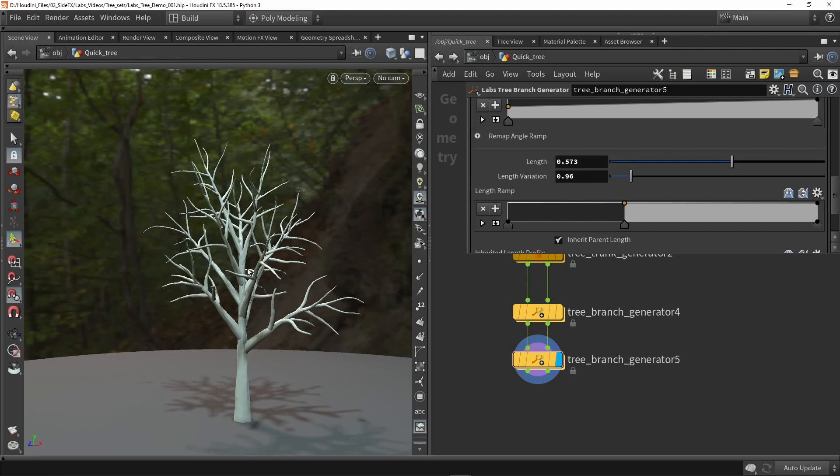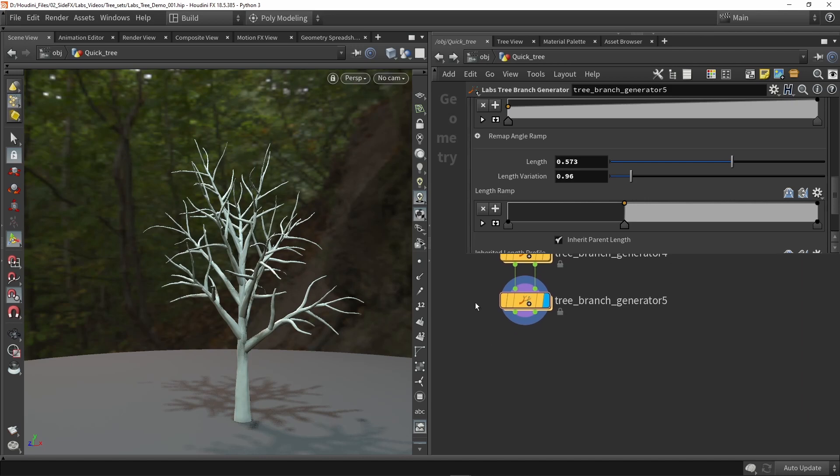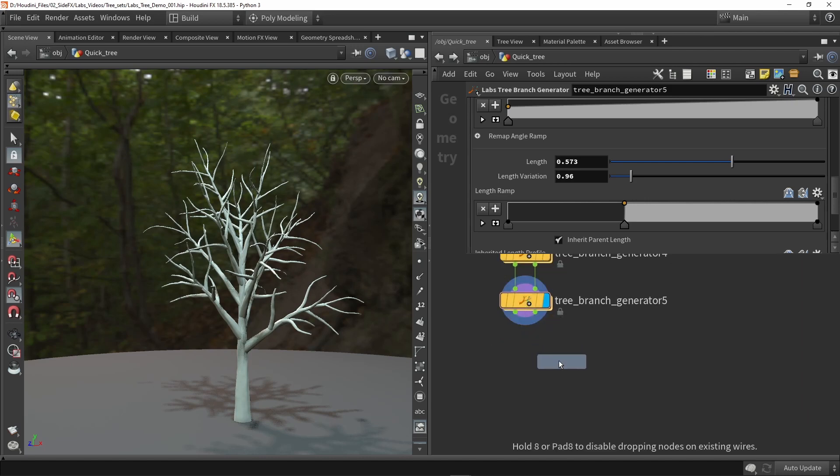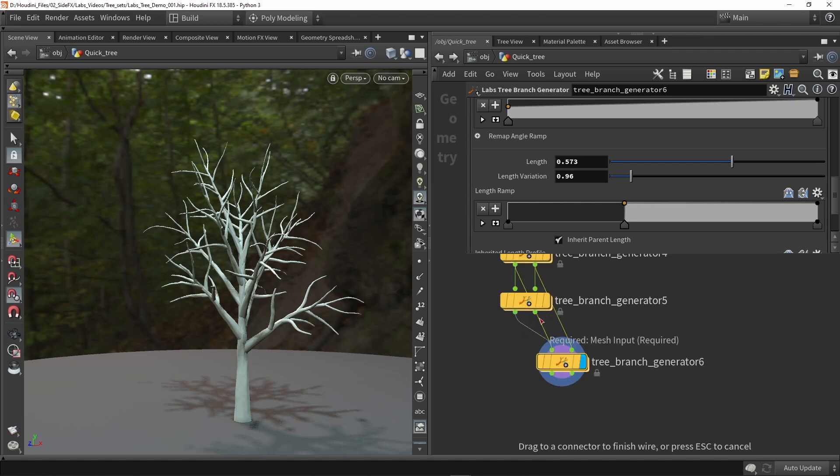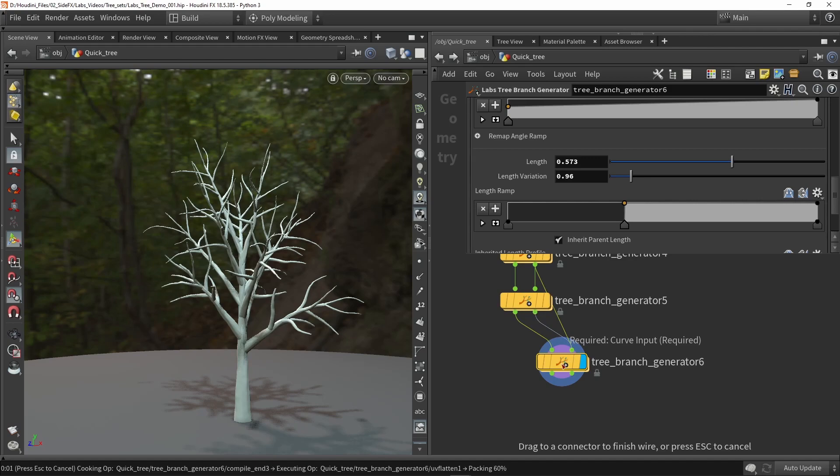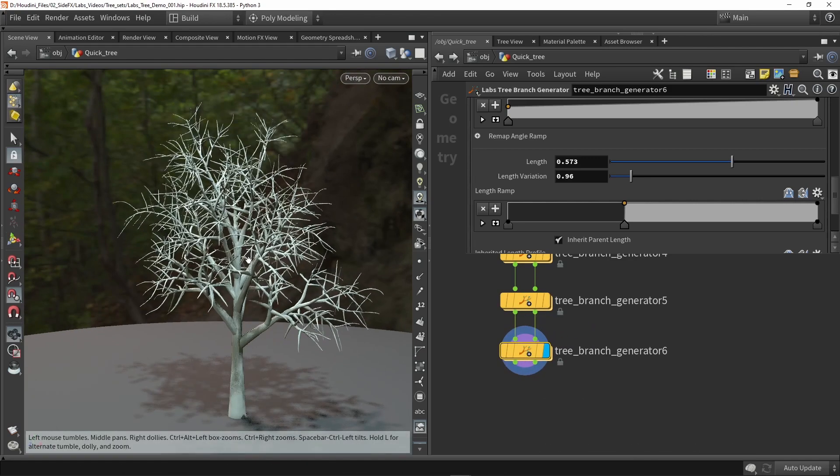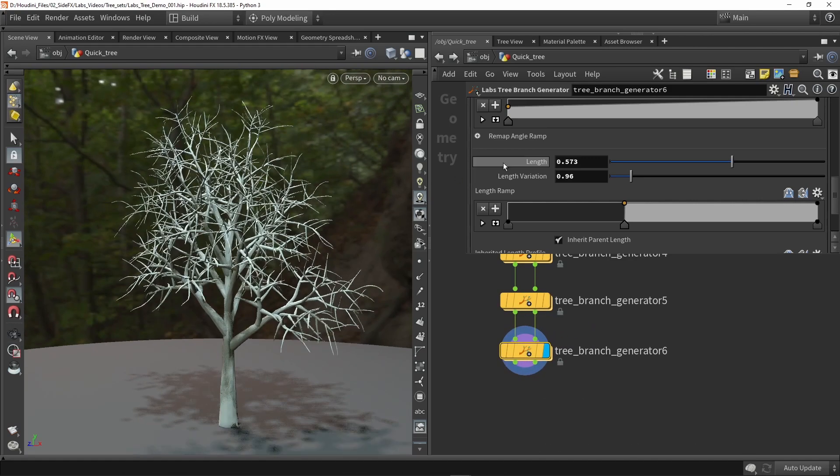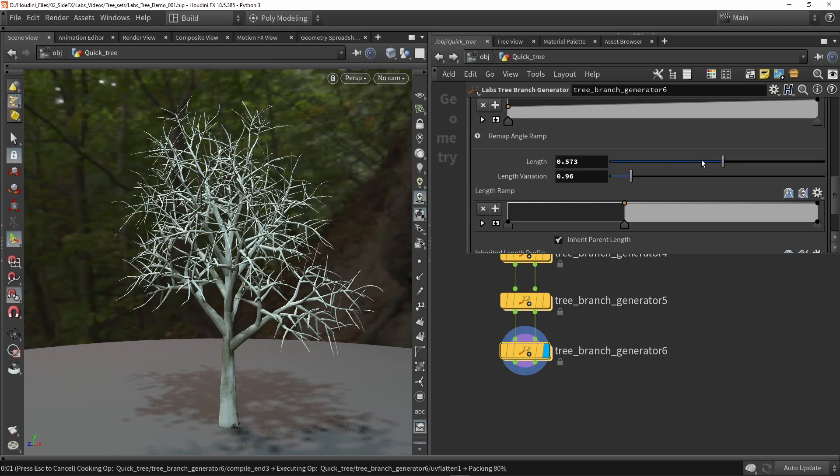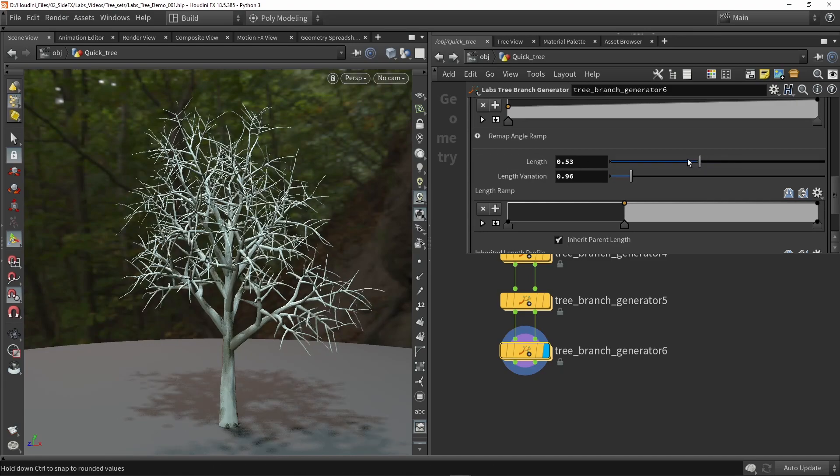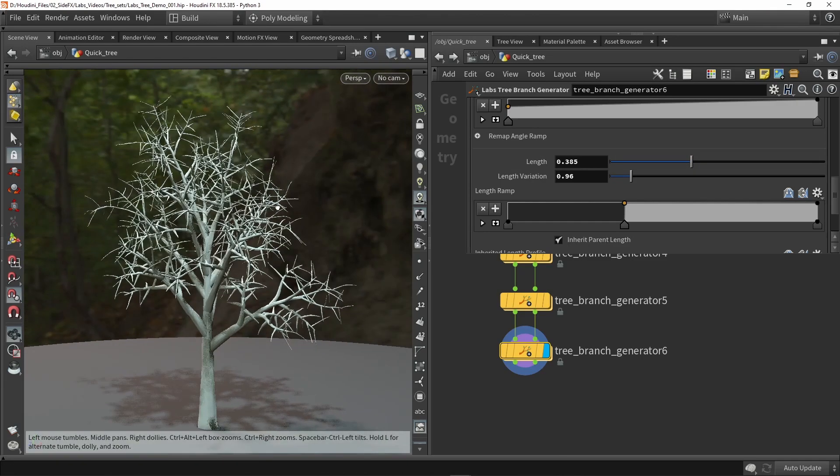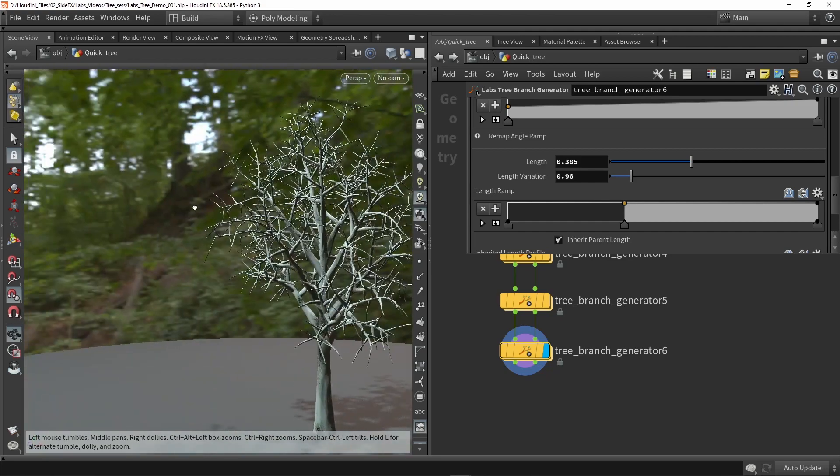This is fine and we can just repeat this process and copy the branch node again. So we can input it here and now we can have another branch level and the main thing that I want to do here is again make them a bit smaller like this. So now they are smaller.